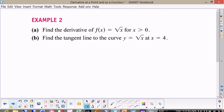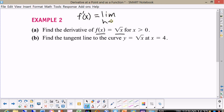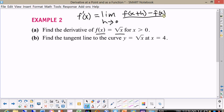Now on the next one, I want you to find the derivative of f of x equal to the square root of x. Of course you want to find f prime of x equals the limit as h approaches zero of f of x plus h minus f of x divided by h. I would like for you to pause the video now and try to calculate this yourself.